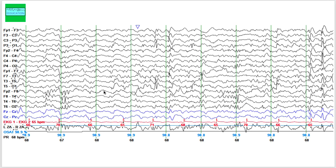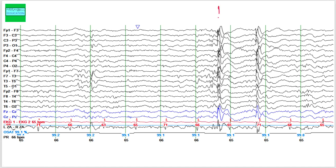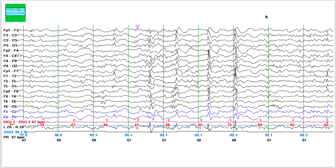Now we do not see the muscle or the eye blink artifact — the patient is asleep. We are noticing sharp waves seen independently: in the right temporal head region, in the left frontal-central head region, seen independently on both hemispheres as well as in generalized distribution. There are also generalized poly spikes, an independent sharp wave in the left temporal head region, and more generalized bursts of sharp waves. The background is slow and these sharp waves are more abundant in both hemispheres as well as in generalized distribution during sleep.